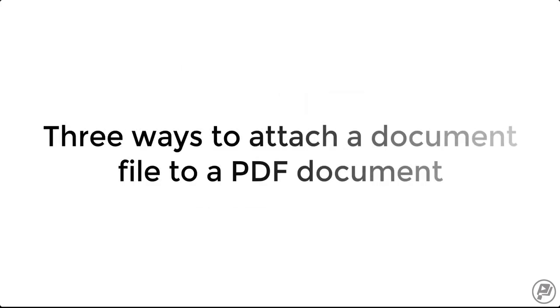There are three ways to attach a document file to a PDF document. The first way is through the attachment pane.